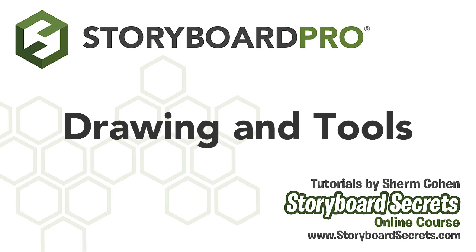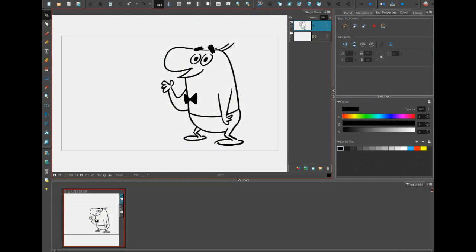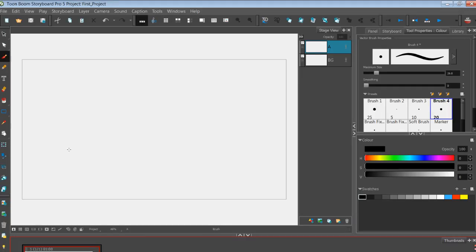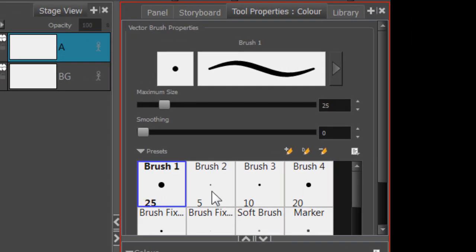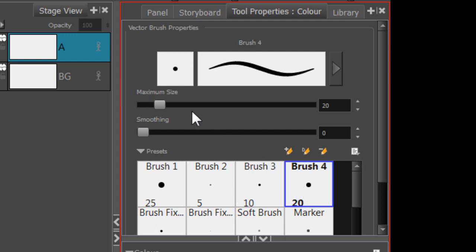Now it's time for us to start drawing in Storyboard Pro. The simplest way to do that is to come over here to the toolbar and select the Brush tool. Then go over to Tool Properties, pick one of these brush presets, and adjust the size as needed.